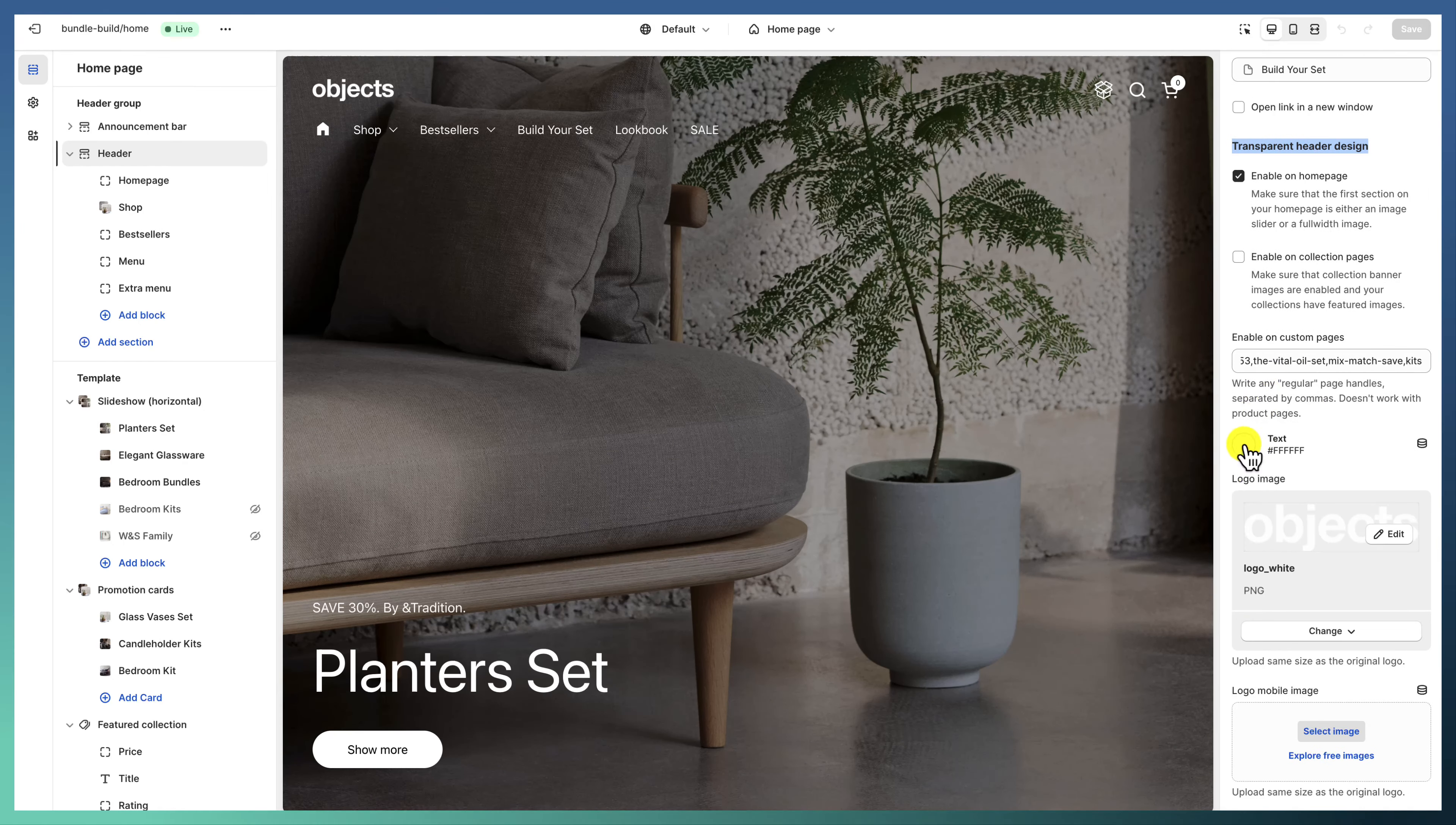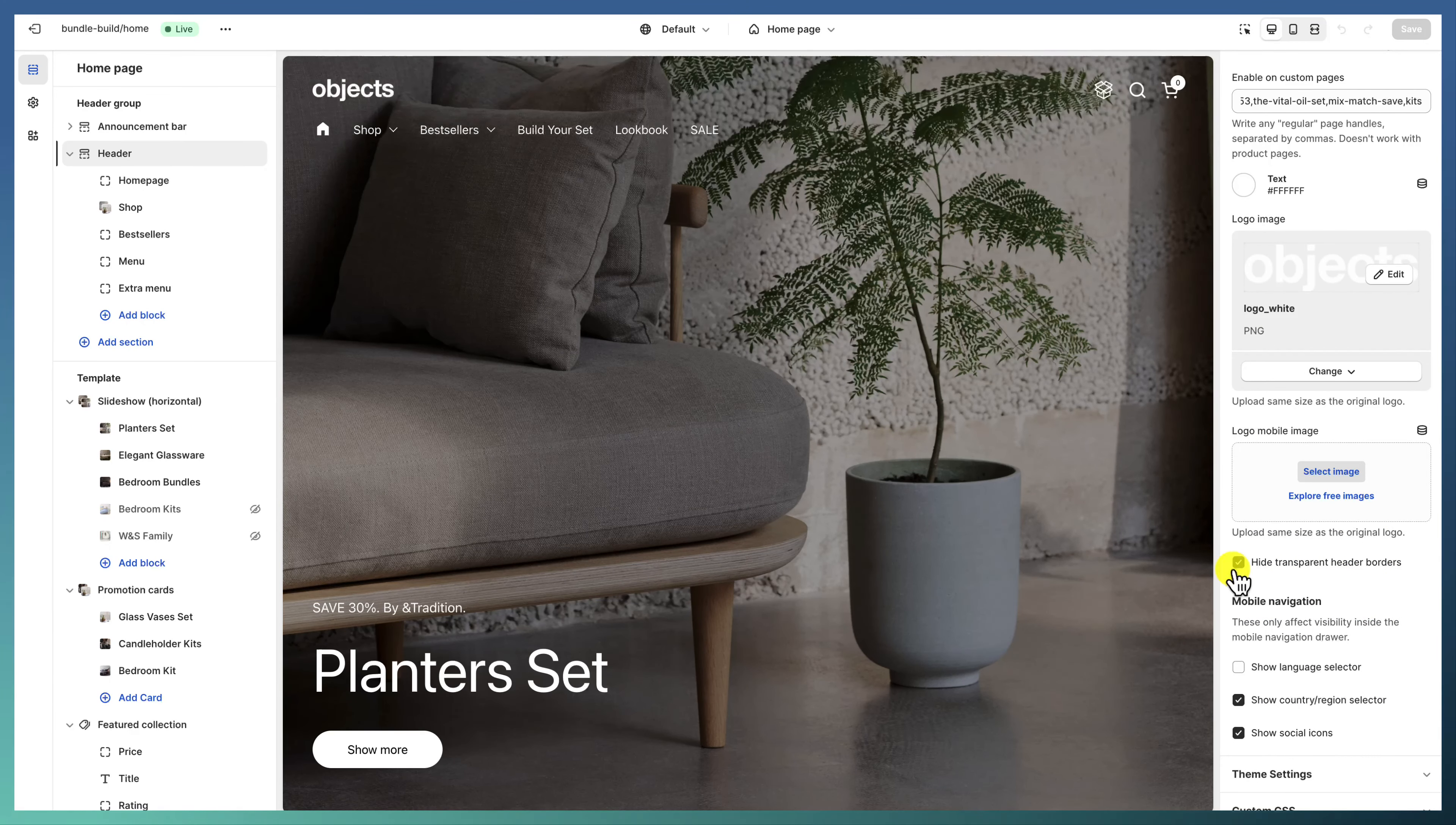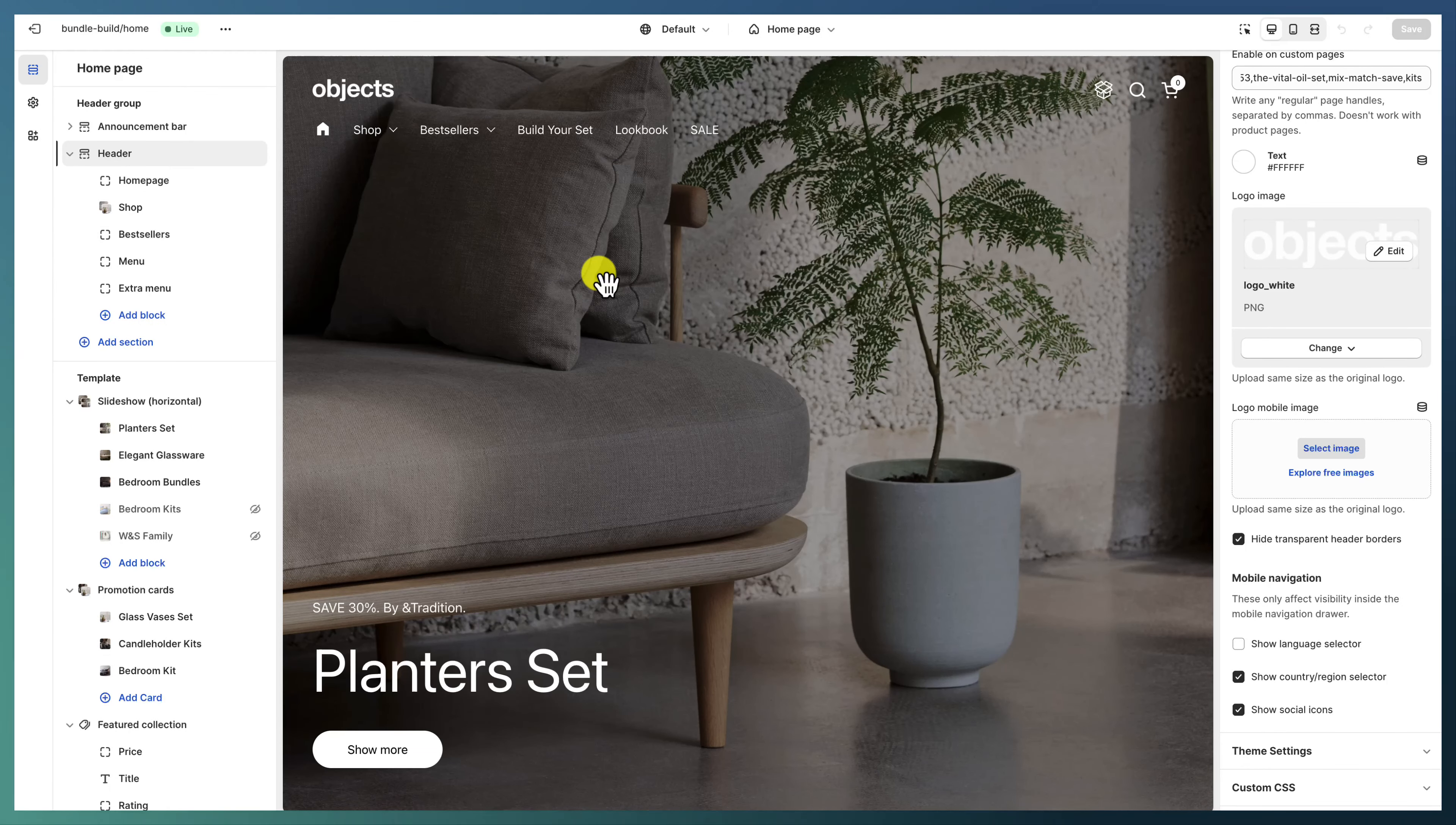And of course we're changing the text color and the logo image to be a white light version so that it appears nicely above images that will be under it.